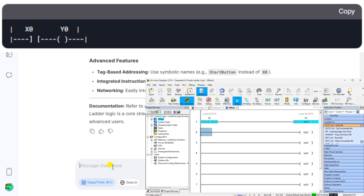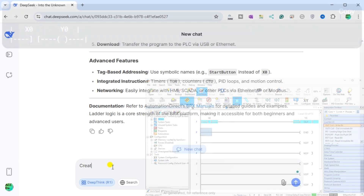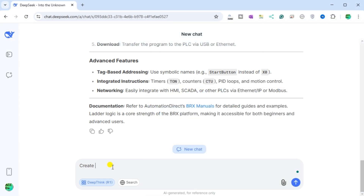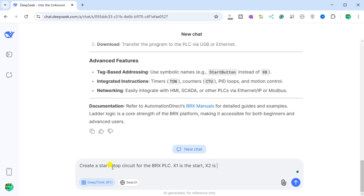Like Gemini, I was originally impressed with DeepSeek AI. It even gives me a link to the AutomationDirect website where I can find information about the BRX DoMore PLC. DeepSeek's thought process is interesting — it allows us to see how it tries to solve the question, which helps us understand and learn along with the algorithm. I will now ask DeepSeek to create a start-stop circuit for the BRX PLC, where X1 is the start, X2 is the stop, and Y1 is the motor output.